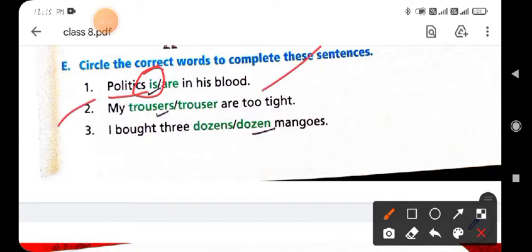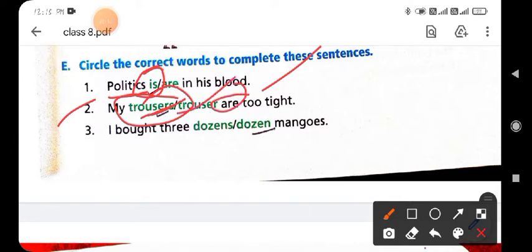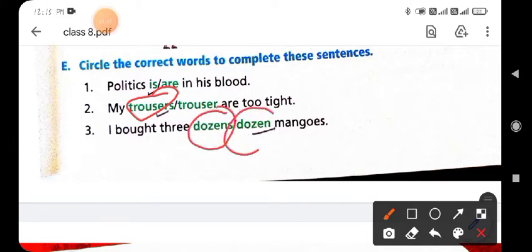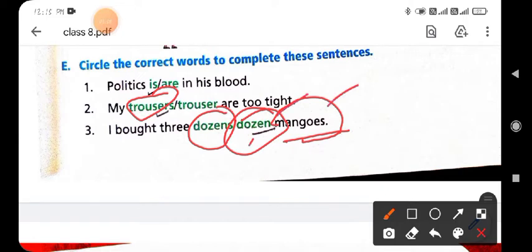Second: 'My trousers are too tight.' We use 'trousers' as a pair of trousers, so the correct option is 'trousers' with 'are.' Circle 'trousers.' Third: 'I bought three dozen mangoes.' We cannot use 'dozens' — always use 'dozen' with the number. Dozen refers to 12 things, so the correct option is 'dozen,' not 'dozens.'